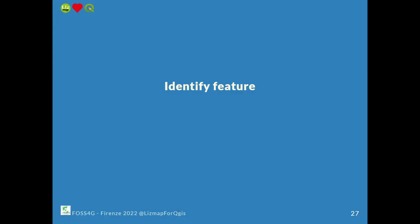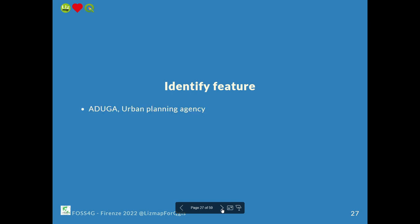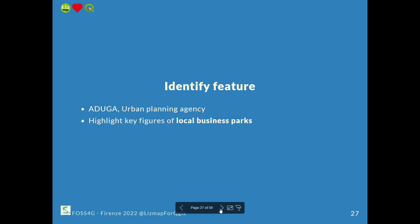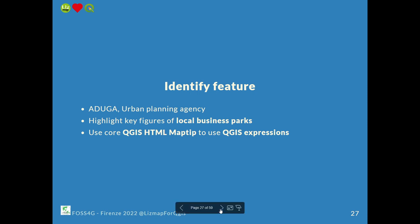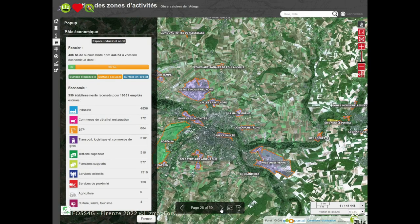For identifying features, like we do in QGIS — you want to know when you click which feature it is and what its attributes are — one example is using the QGIS HTML map tip. This is a native QGIS feature where you can write QGIS expressions inside. So when you click on the map, you can have HTML templates showing different figures.